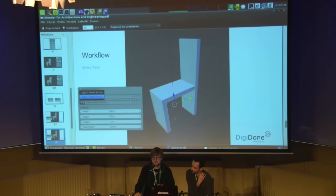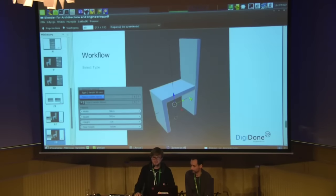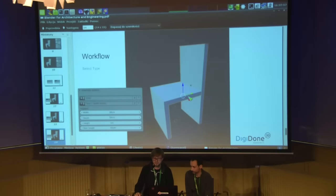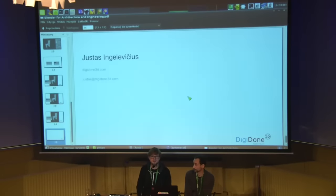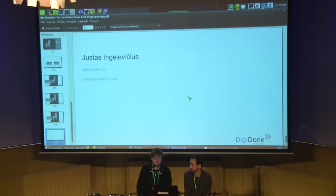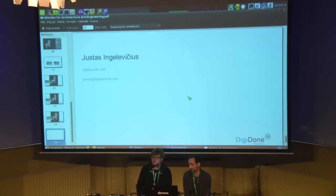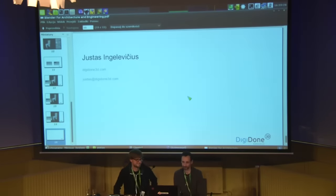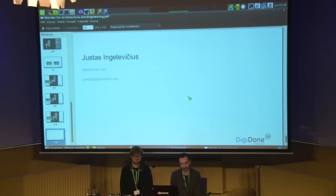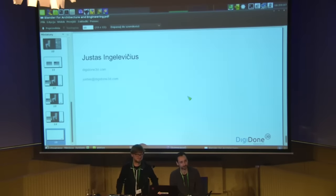Basically, we create these types and then we can select them — for instance, now we have a smaller chair, and we change the type and we have a bigger chair. That's basically it. Whoever is interested, after this talk you can come and we can show you on our working laptop how it works, without these technical difficulties. Thanks.